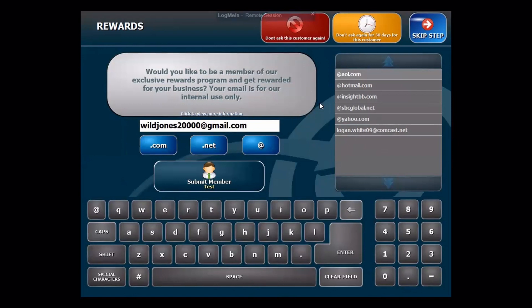In the upper right, we'll have a couple of options if the customer doesn't want to be in the program right away. You could either skip, wait 30 days — this 30 days can be configured, but by default is 30 days — and then we also have a 'don't ask this customer again' option.